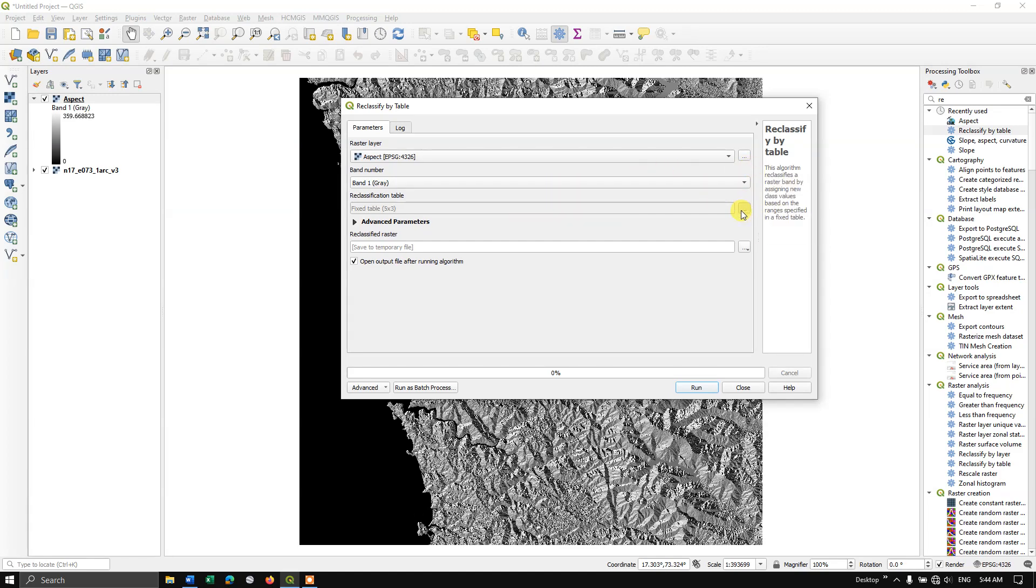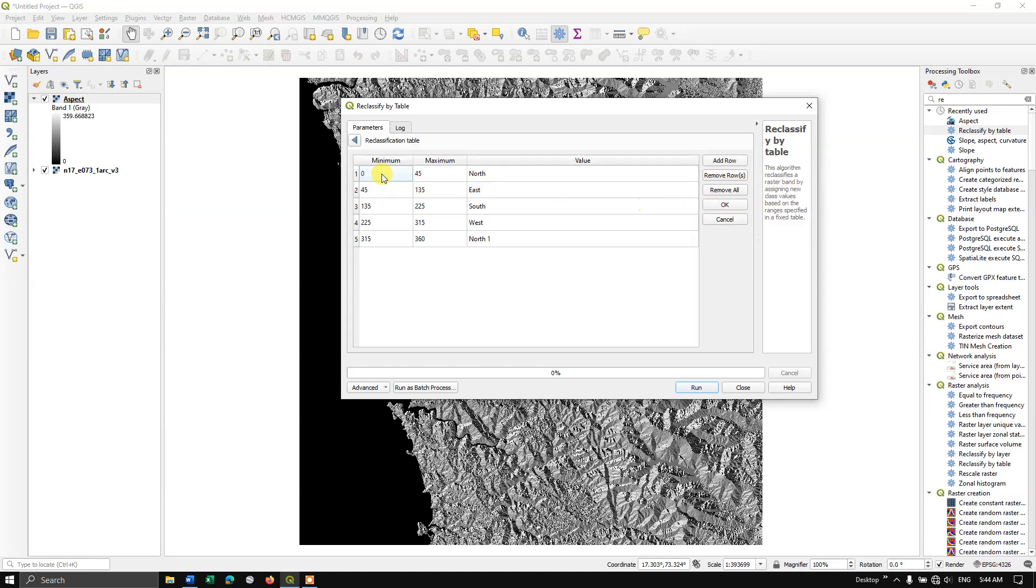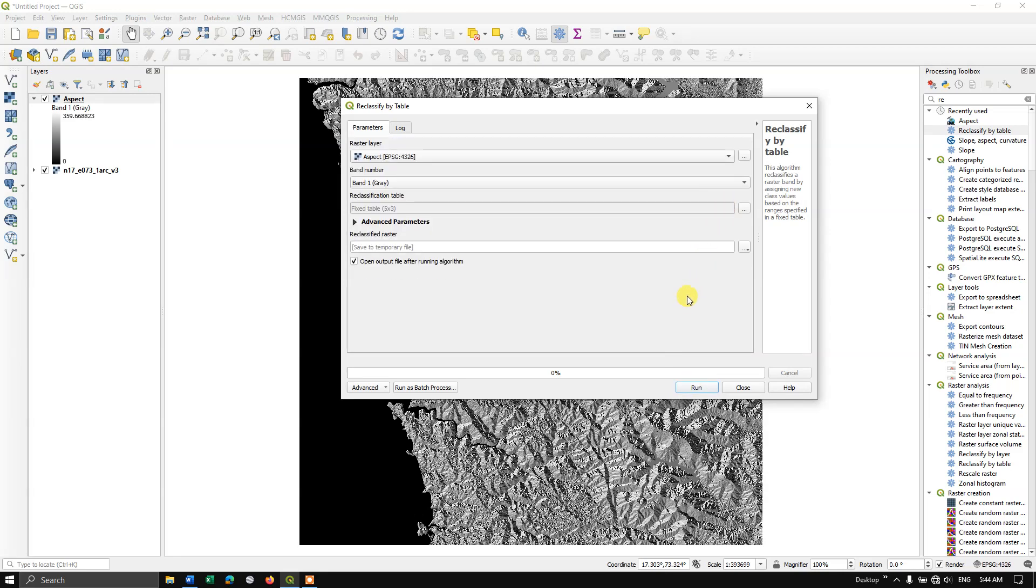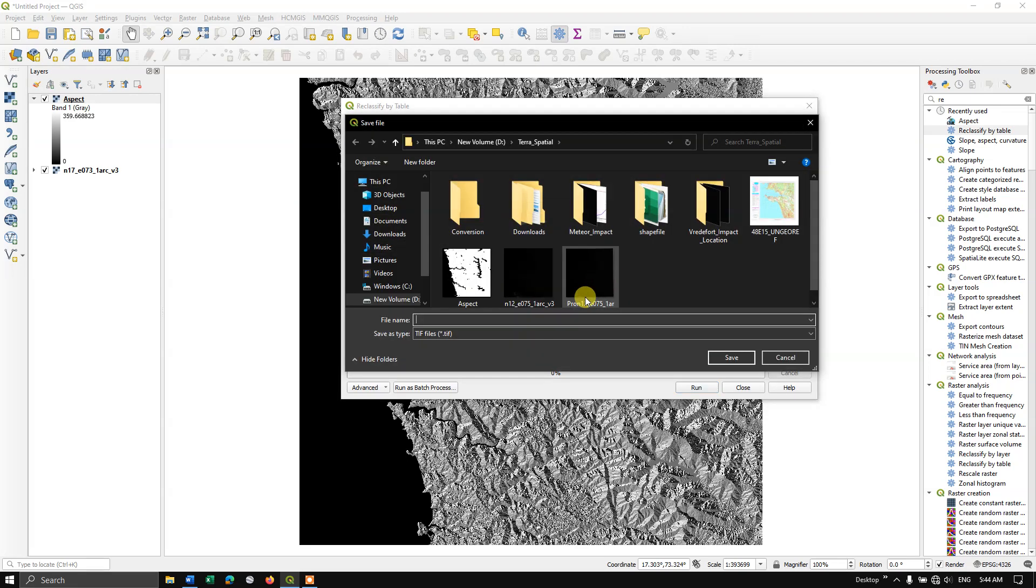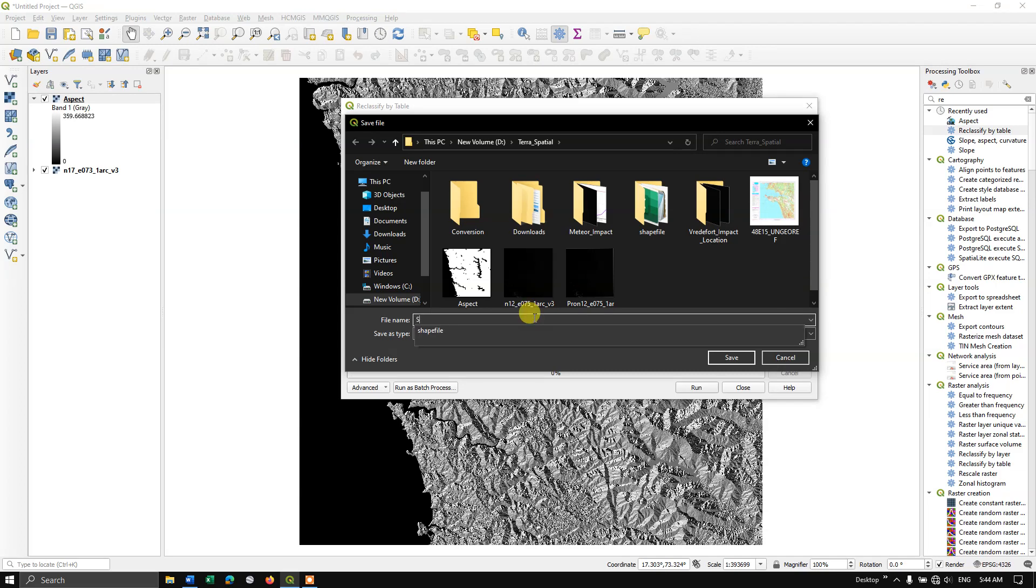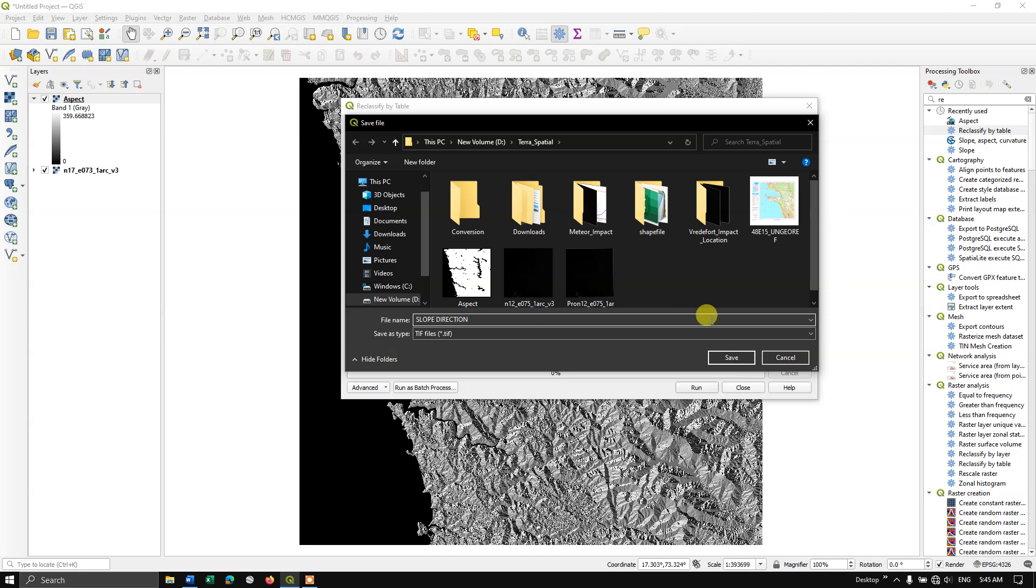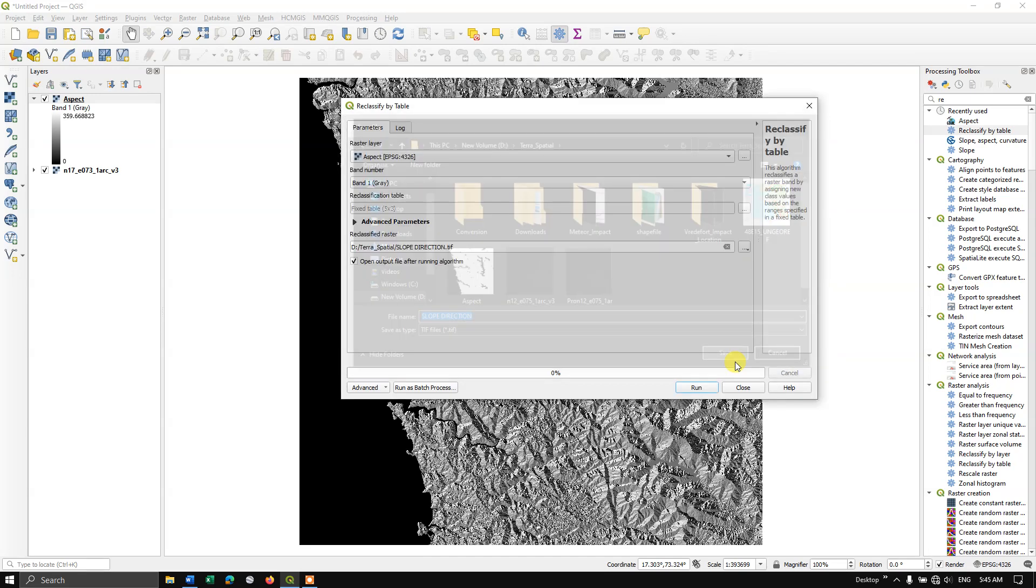Now we have just classified it accordingly. You can see here, 1 is 0 to 45 degrees, 2 is 45 to 135 degrees. Now let us click OK and we can just save the file. If you want to you can have it in the temporary file, otherwise you can save it to a particular location. Slope direction, save the file, click run.